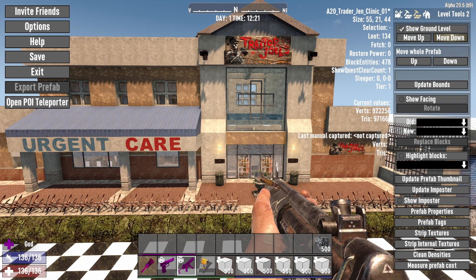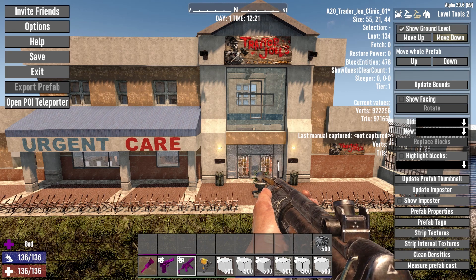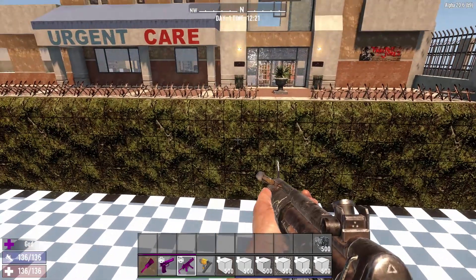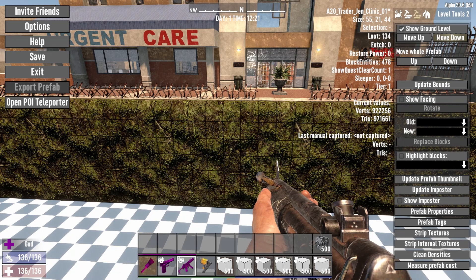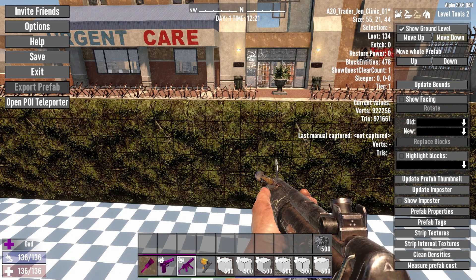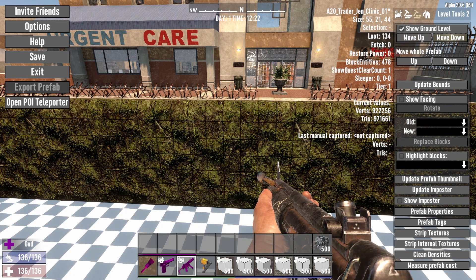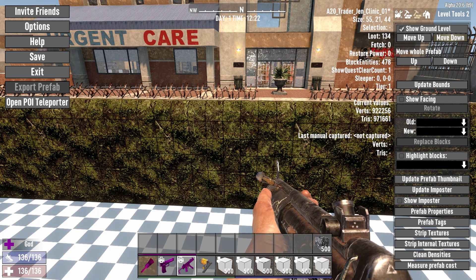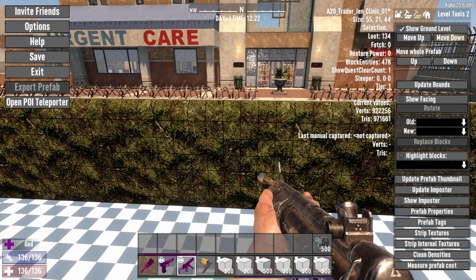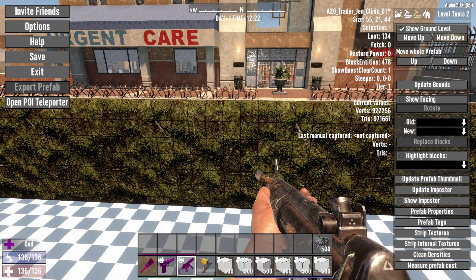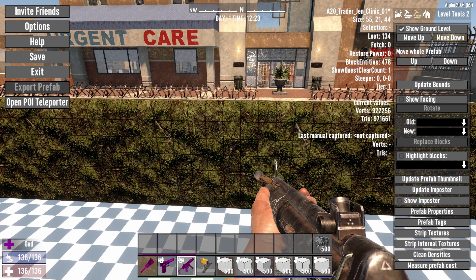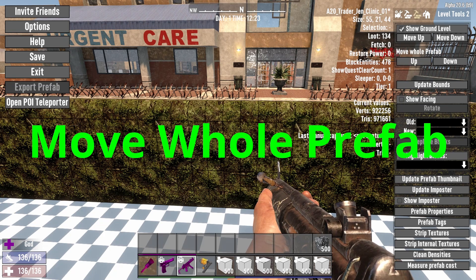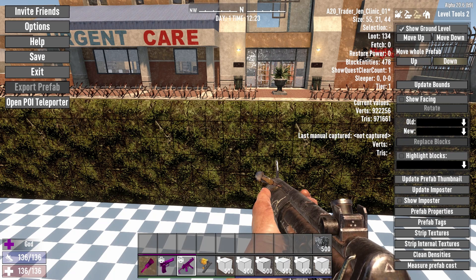So let's just move it down. The movement keys for the ground level will not go past the bottom layer of blocks on the prefab that you have loaded. You can click it from now till the end of time and it will not move the ground level down any further. This is where the Move Whole Prefab up and down options come into play.